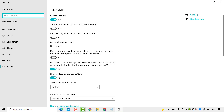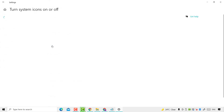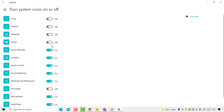Now you need to scroll down and you will see the option 'Turn system icons on or off' — click on it. Now you will see the option 'Input Indicator' — disable it.